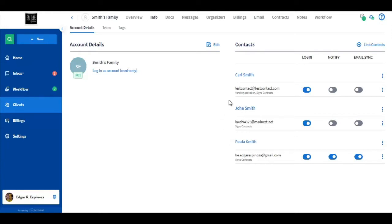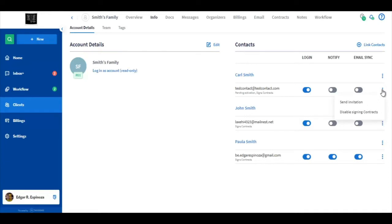By default, if their login toggle is on, all three of them will be able to sign contracts for this particular account here. You can disable someone from signing by just simply clicking the three dots across the screen and disabling them from signing contracts.